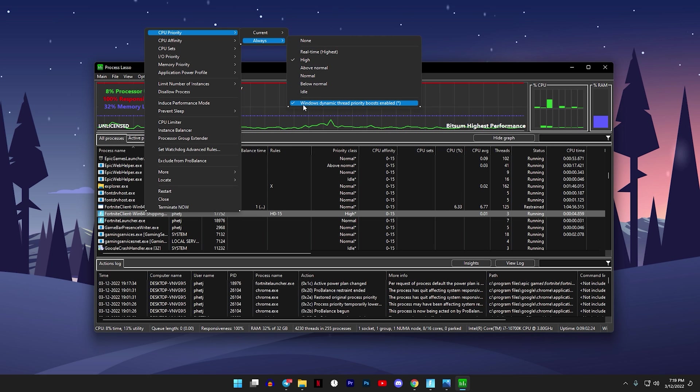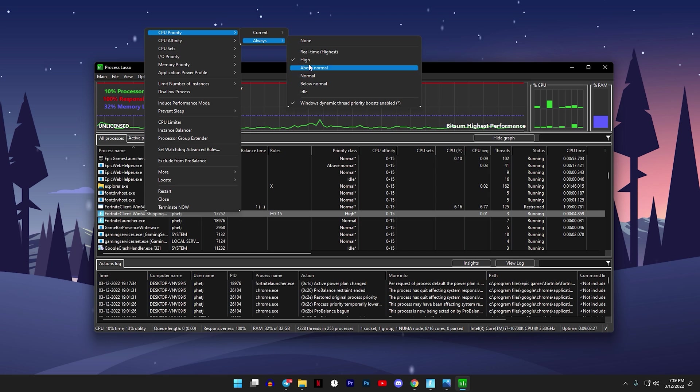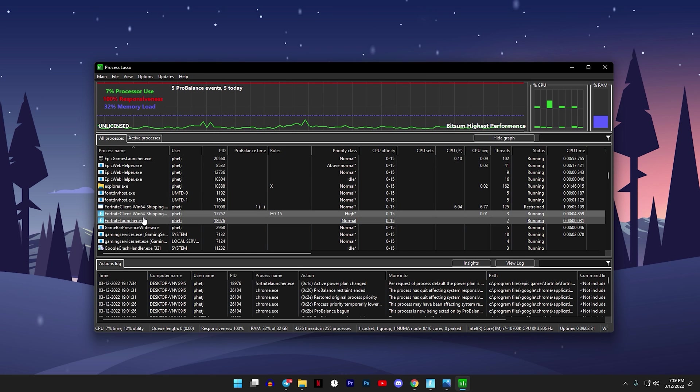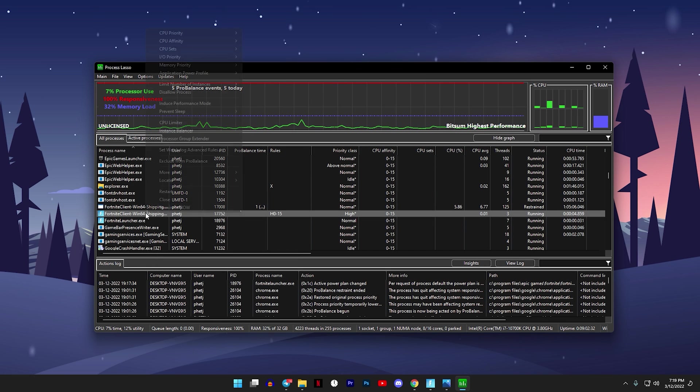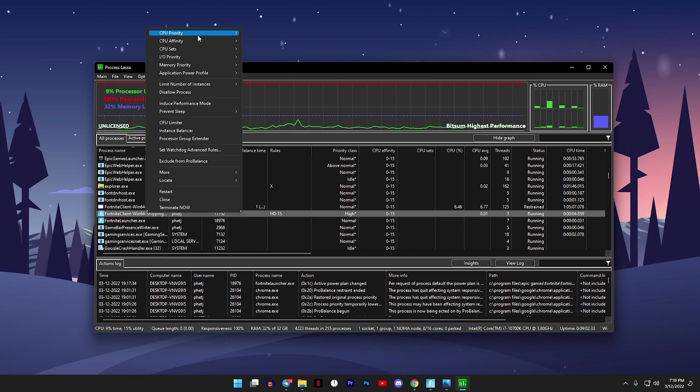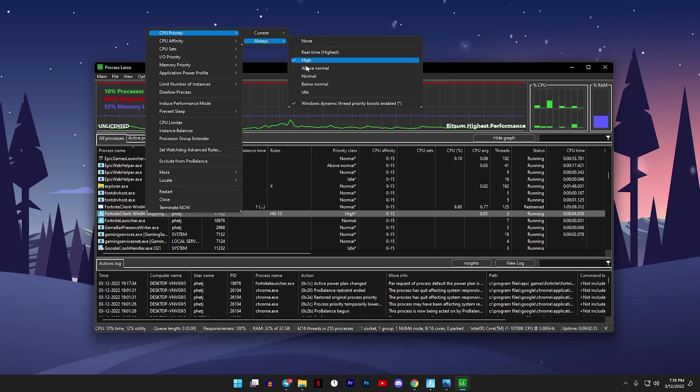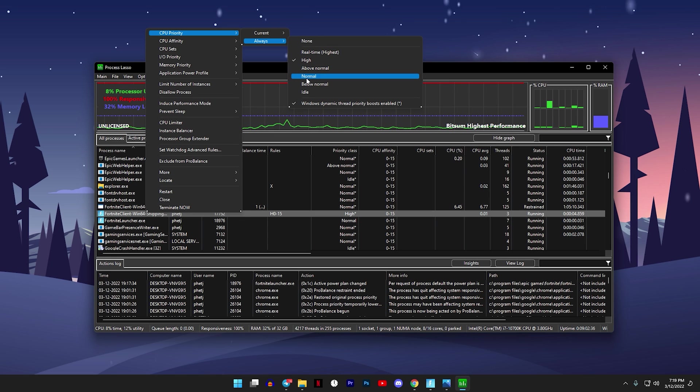And check also Windows Dynamic Thread, make sure these are checked. If this does end up closing, just right click on the same thing again, go to CPU Priority, Always, and make sure that it does have the check mark.